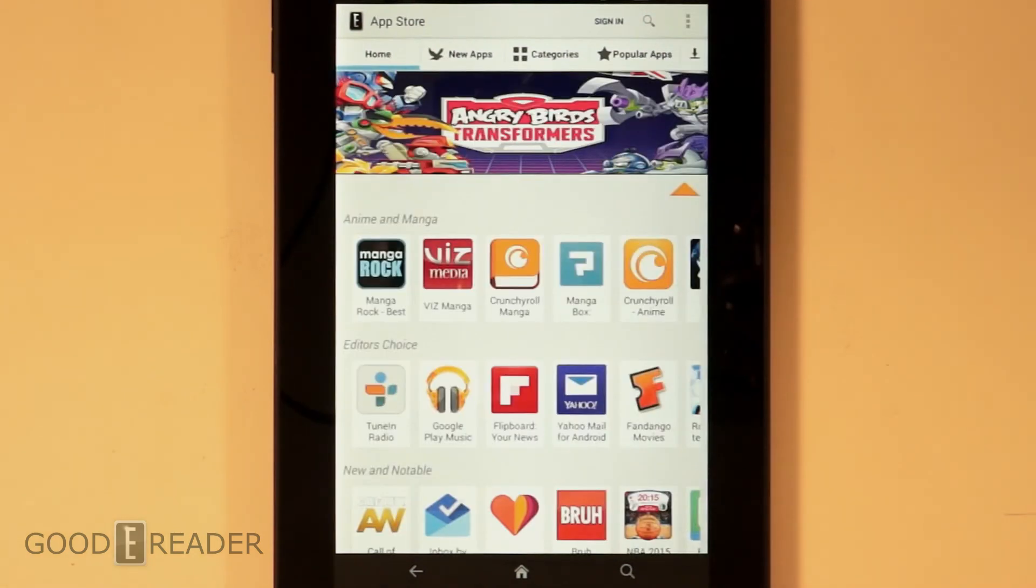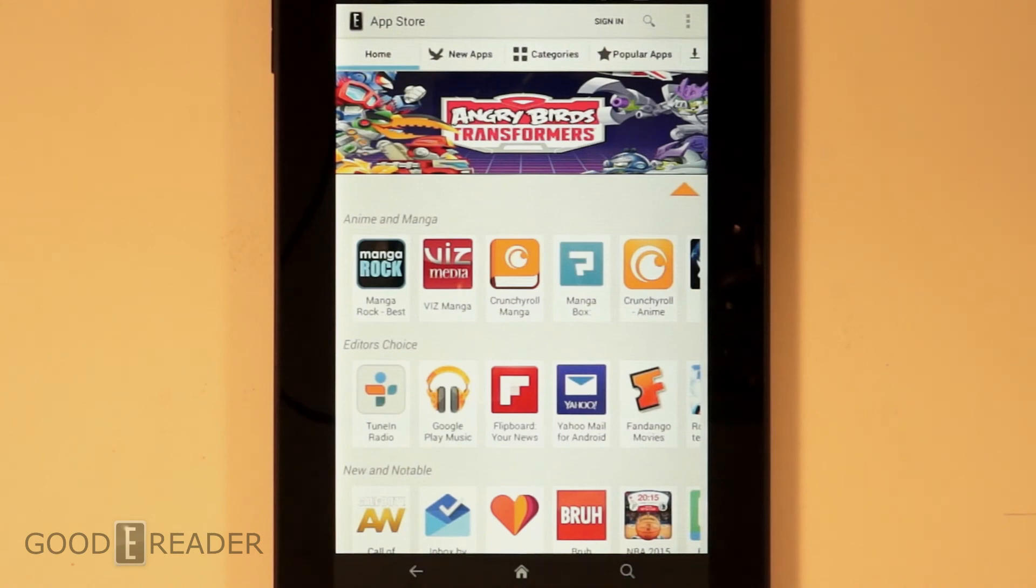So this is the Goody Reader App Store. This is how to load it. And this is the Amazon Fire 7 HD.